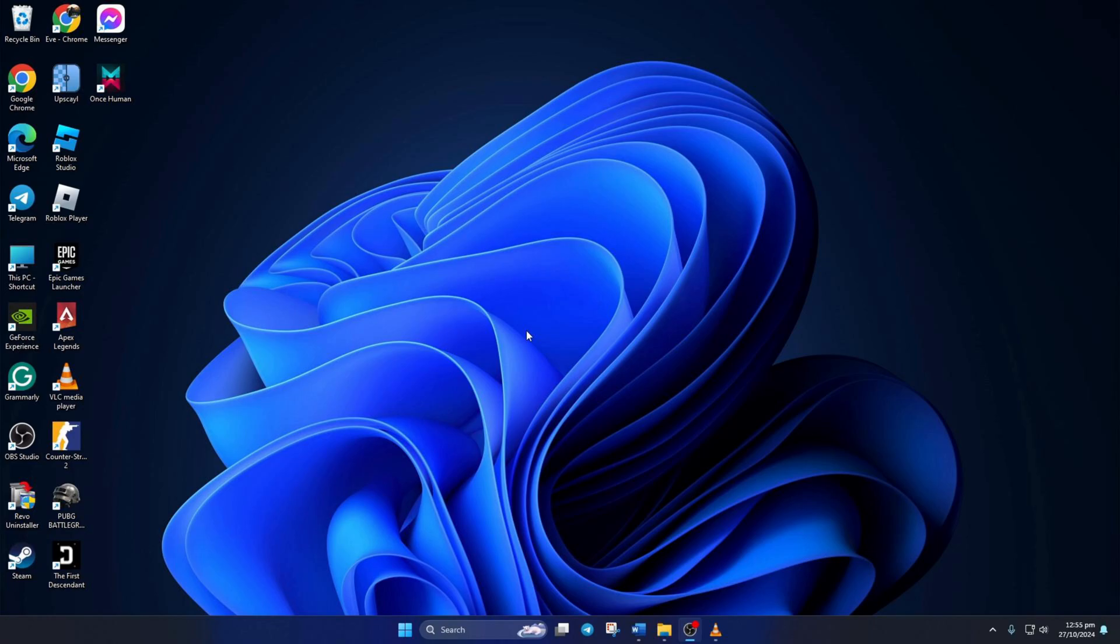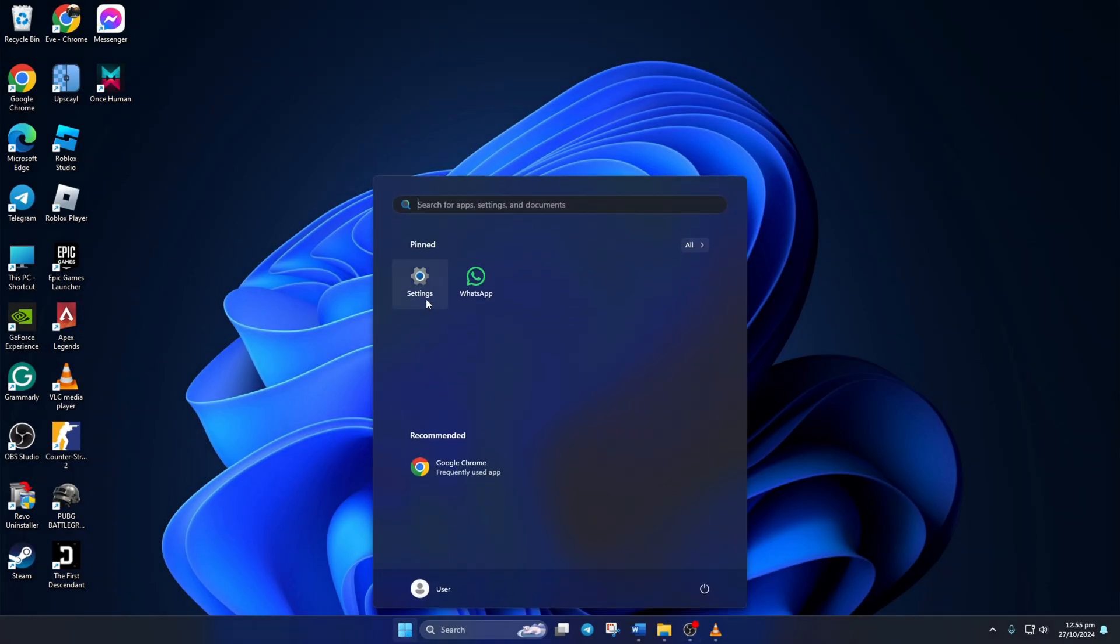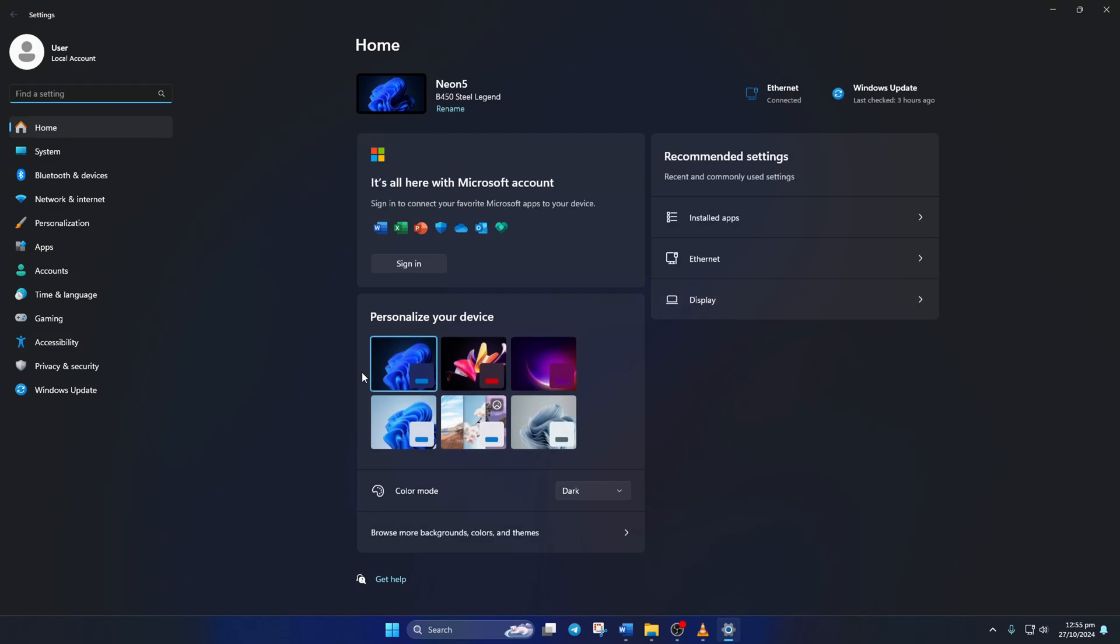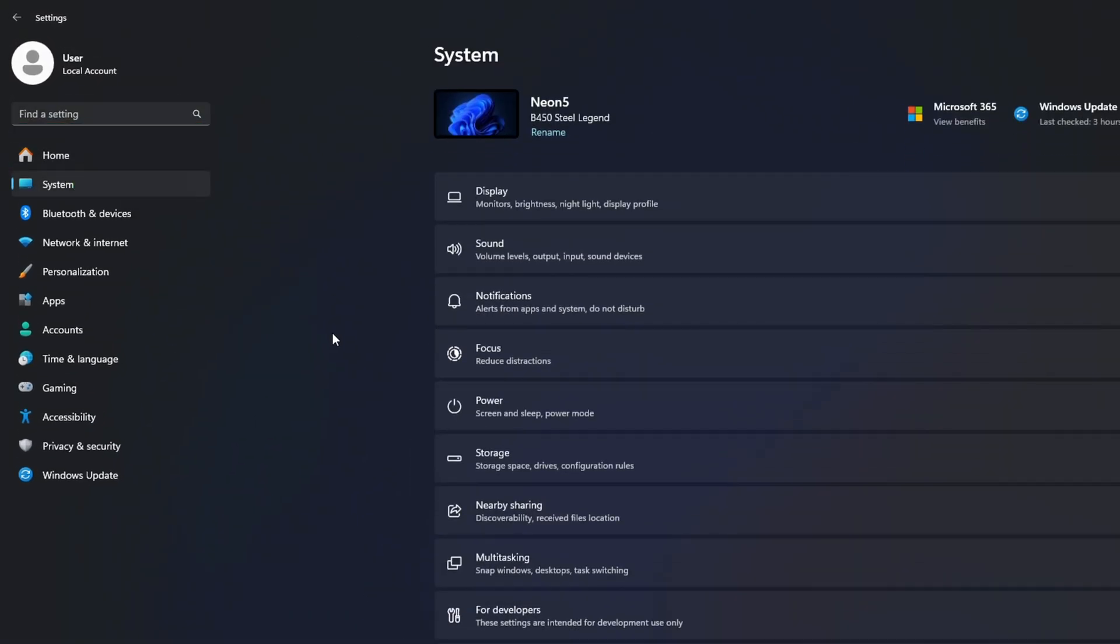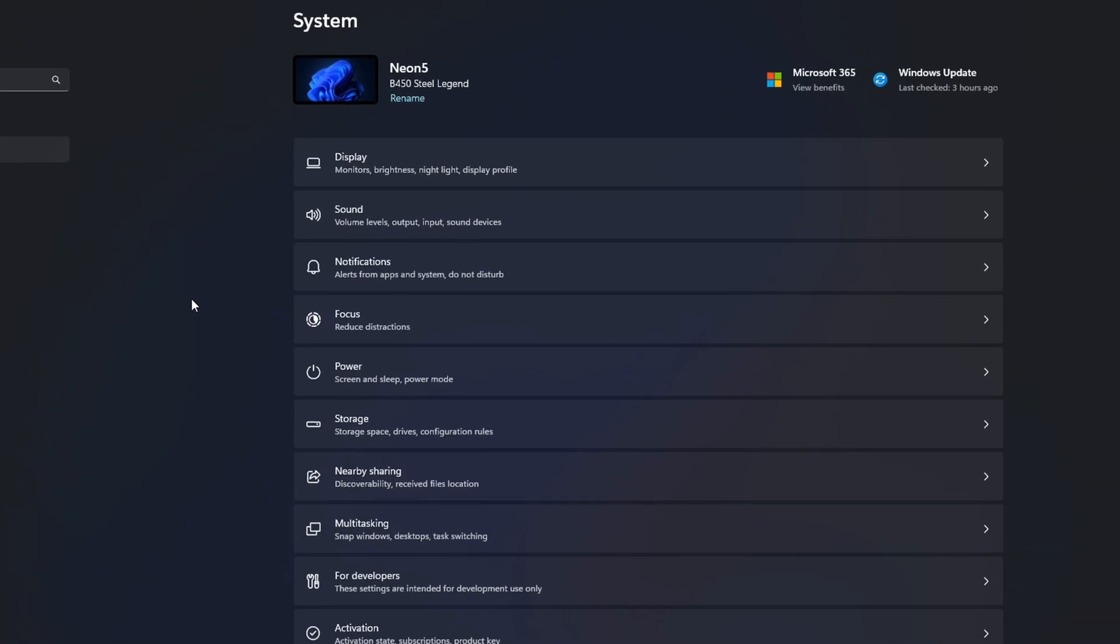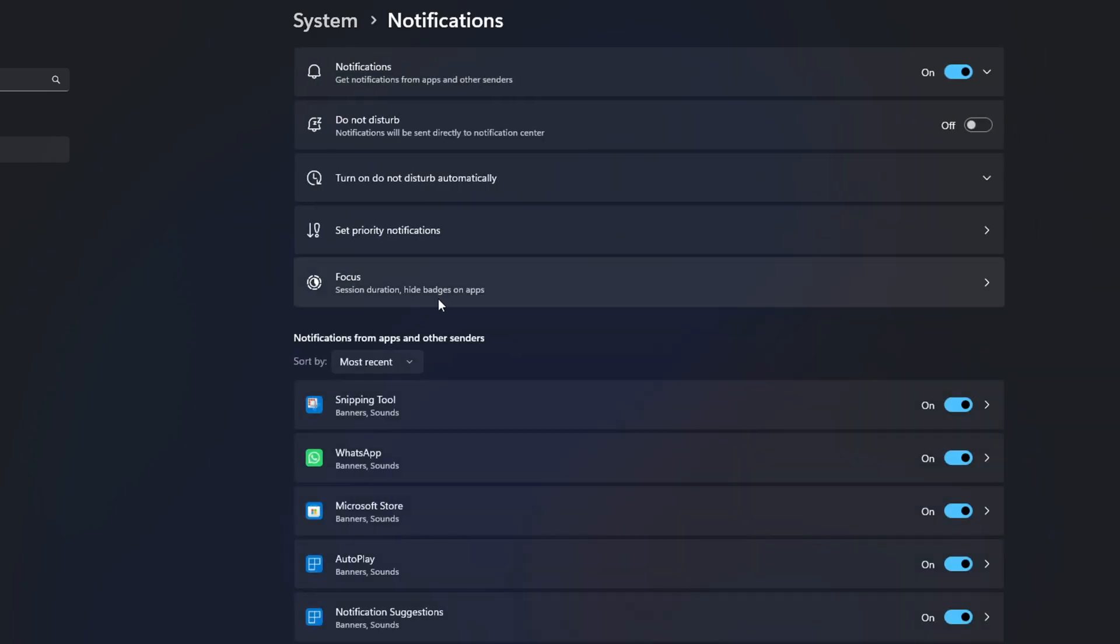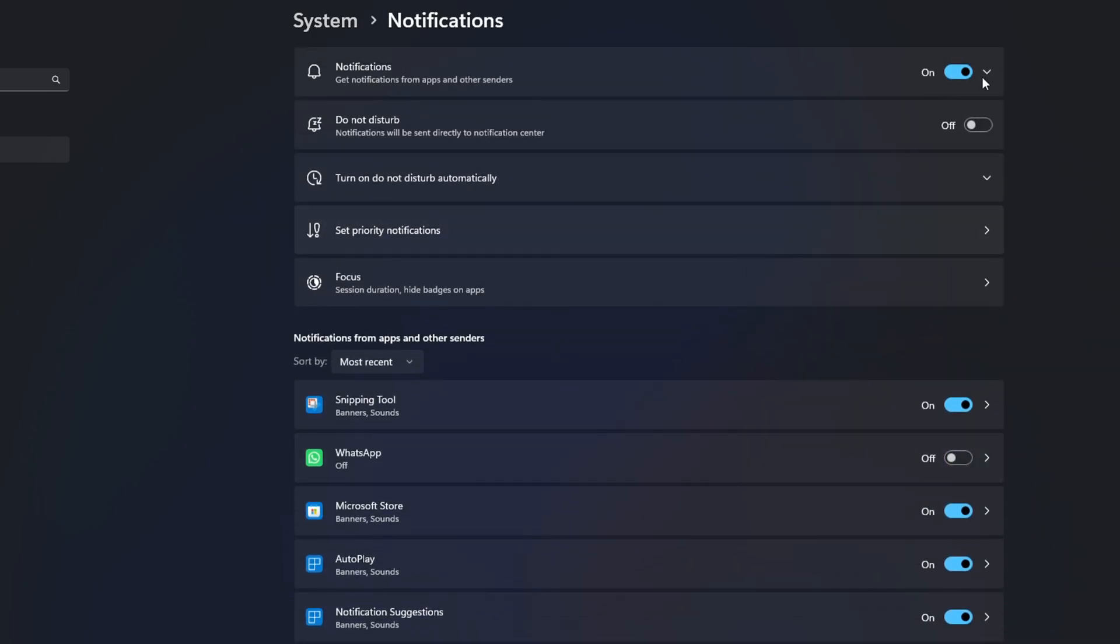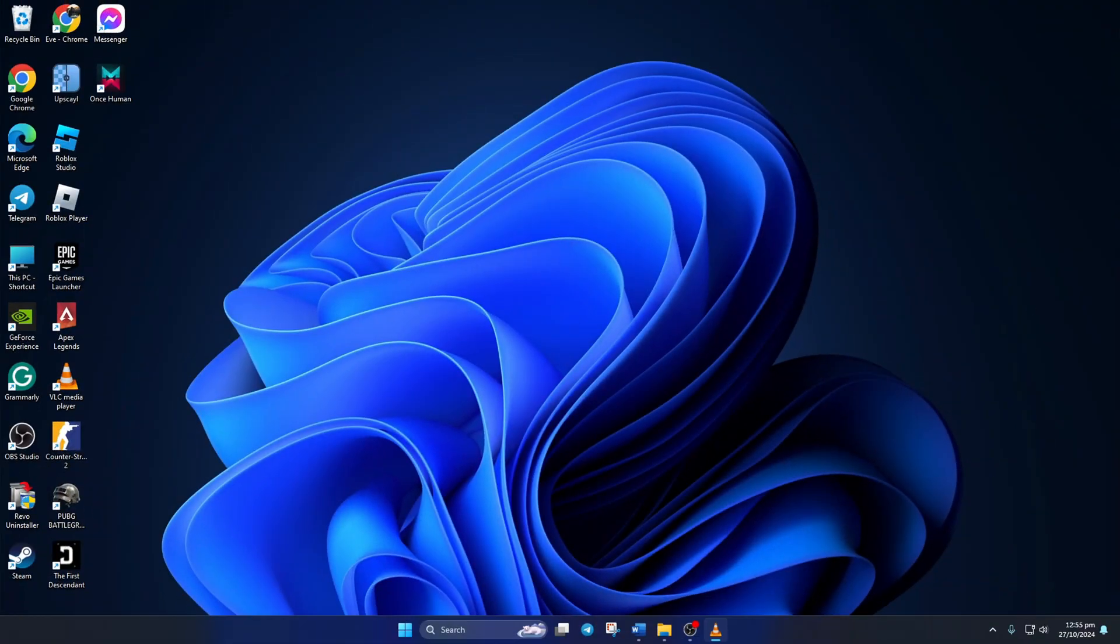Method 1: Turn off notifications in settings. First, open Settings. Then click on System from the left side menu. Next, click on Notifications from here. After that, toggle off WhatsApp from here. From now on, you won't receive any notification from WhatsApp.